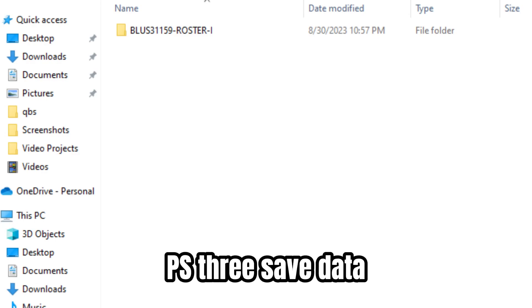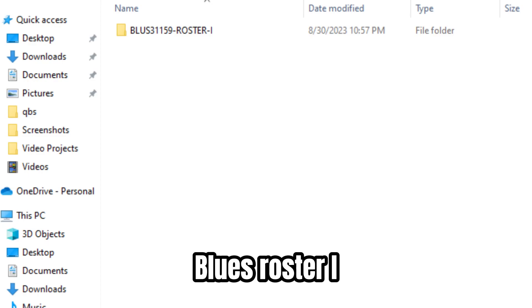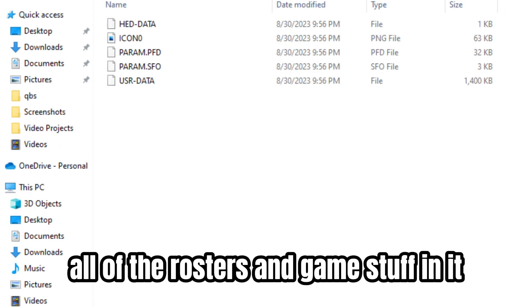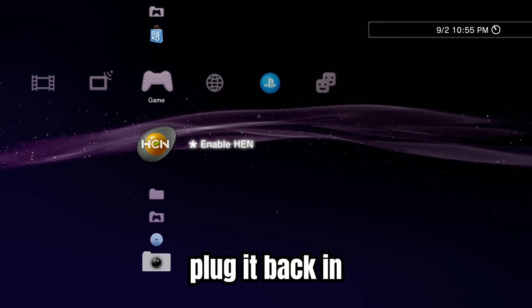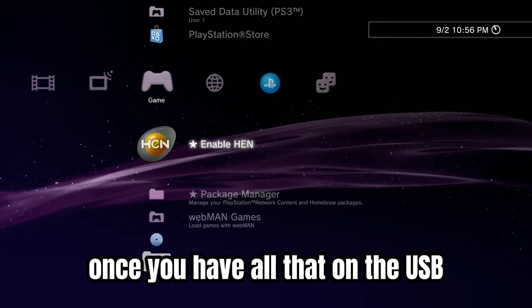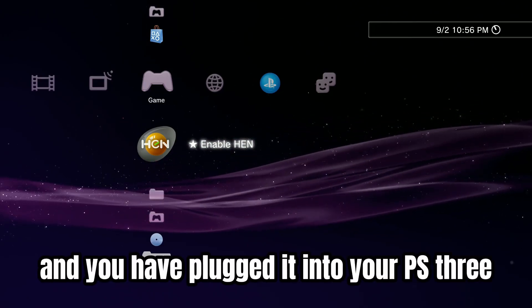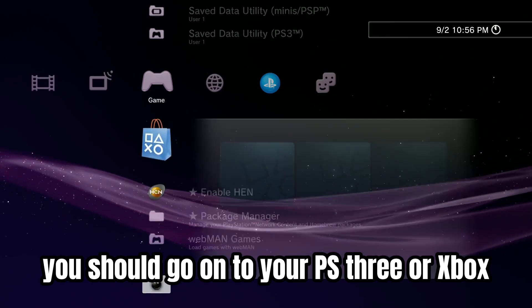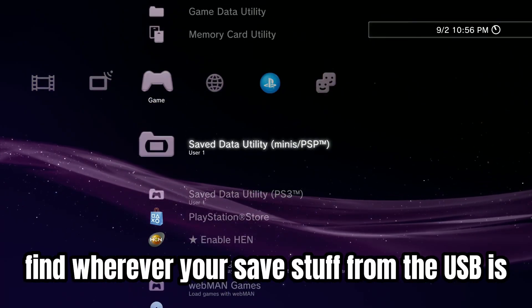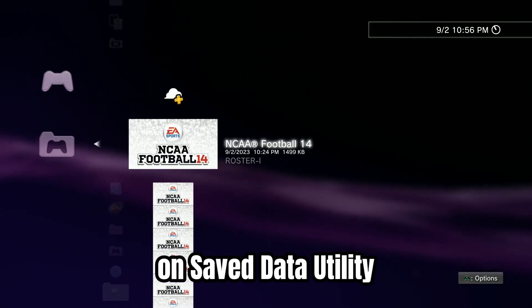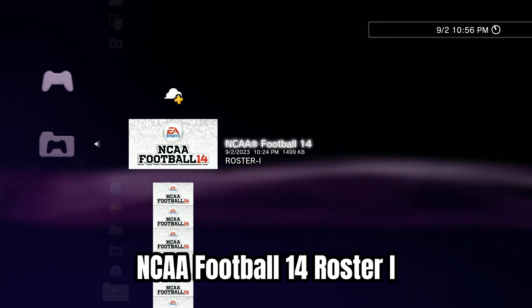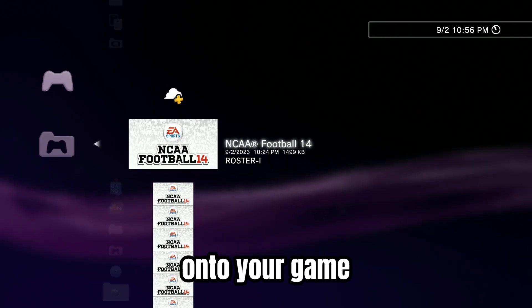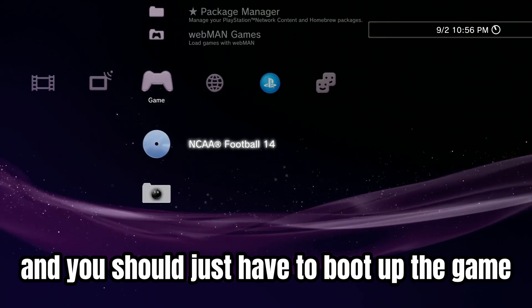It should go PS3 > SAVEDATA > BLUS > Roster I, and then that should have all of the rosters and game stuff in it. Then all you need to do is take that USB, plug it back into your PS3. Once it's plugged in, go on your PS3 or Xbox and find wherever your saved stuff from the USB is — mine is right here on Saved Data Utility. It should say NCAA Football 14 Roster I, which means you're in the right spot and it's downloaded onto your game. Just boot up college football revamped and the roster should be there waiting for you.